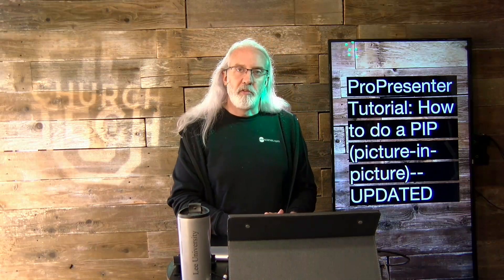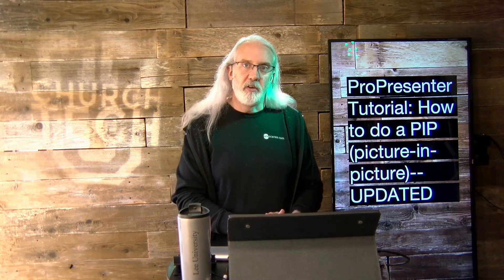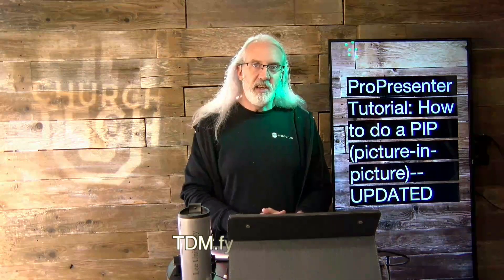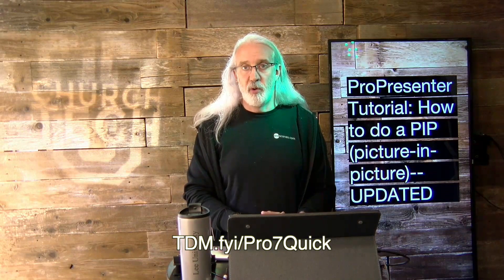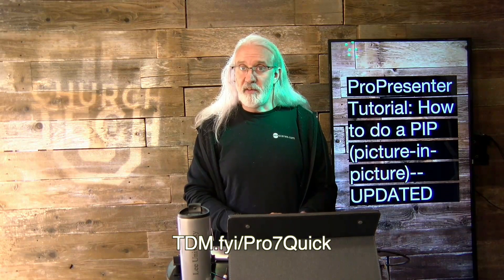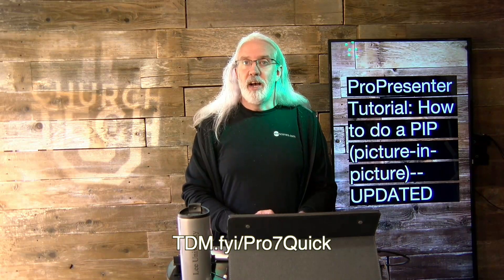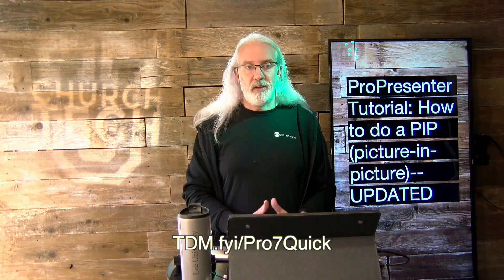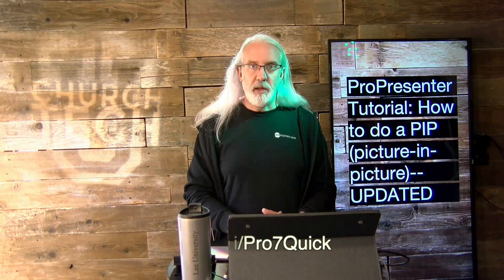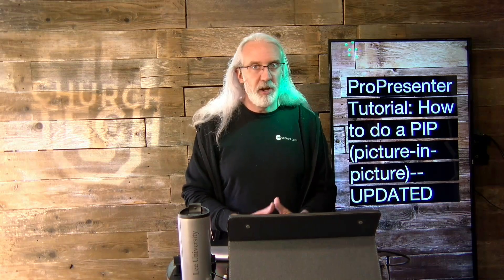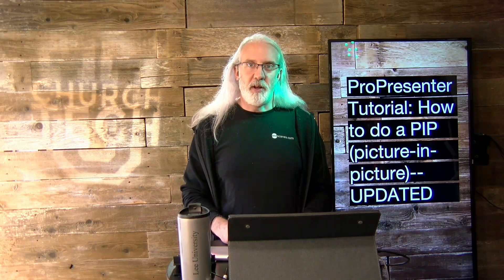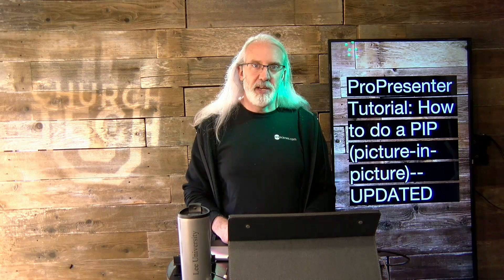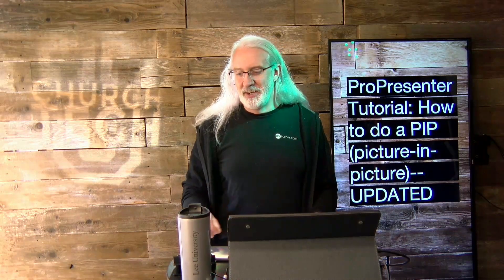If you like this content, I bet you'd like my ProPresenter7 Quick Start course, so head on over to tdm.fyi slash pro, the number seven, and the word quick. Go ahead, give me your name and email address, and I'll make a login for you, and you can take that course for free anytime you want. Until next time, this is Paul Allen Clifford from TrinityDigitalMedia.com and ChurchTechU.com, reminding you to go ahead and...